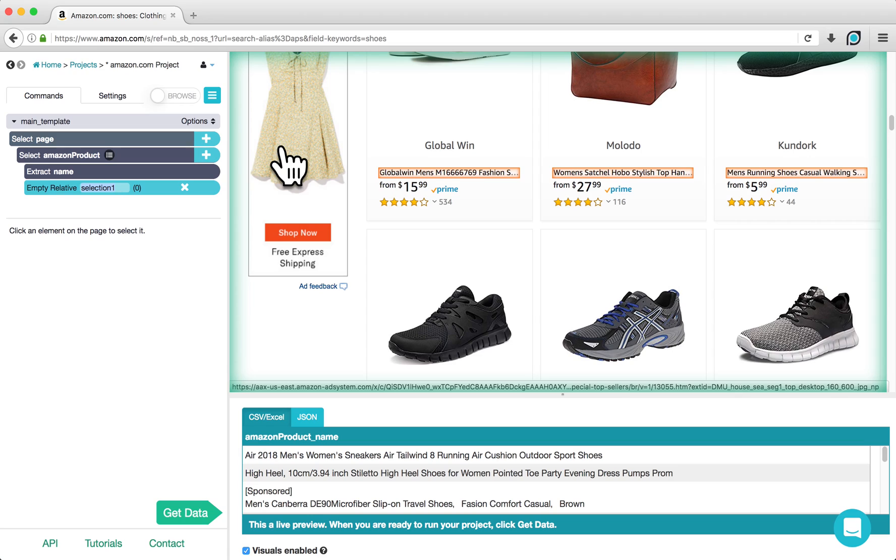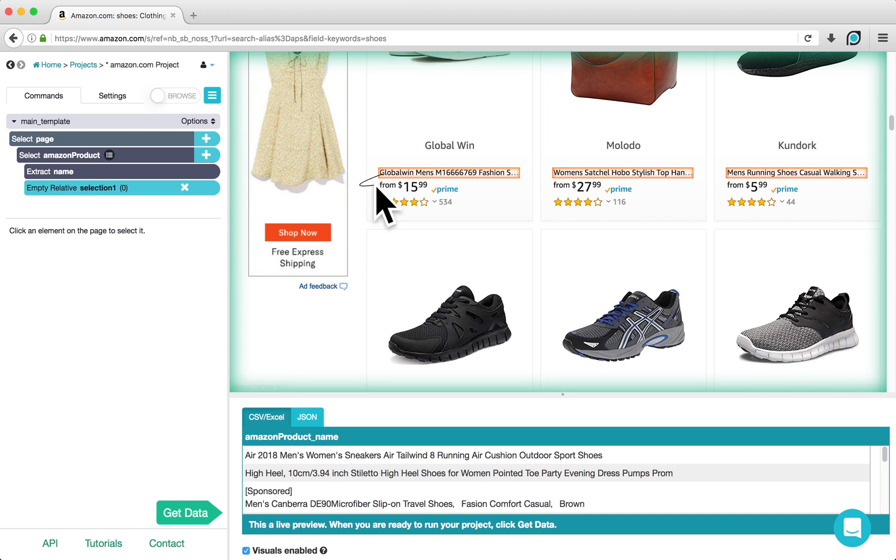All of the products' names will now be highlighted in orange. Click on one of these highlights, and this will give us an arrow that we can use to relate each product with their price.